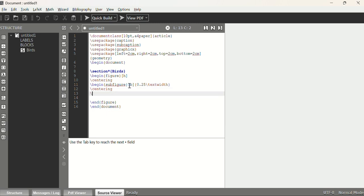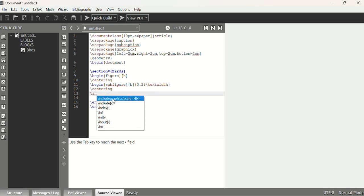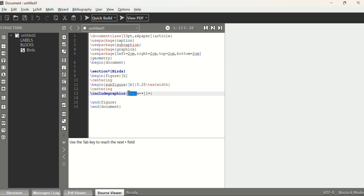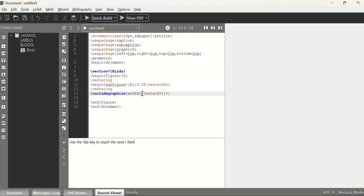Inside the subfigure block we add \centering, then \includegraphics with width set to \textwidth. The image file is named im1.png. So we write: \includegraphics[width=\textwidth]{im1.png}.